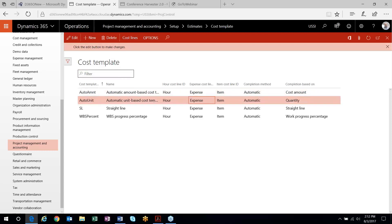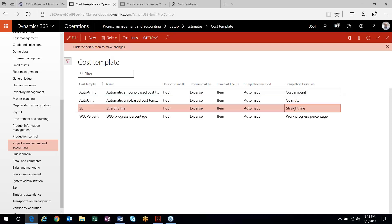You also have the option to look at your budgeted versus actual quantity — the percentage of your actual quantity used against budget. This could be a number of hours you've budgeted for versus the number of hours recorded to the project. A newer version of the cost template is the straight line cost template.